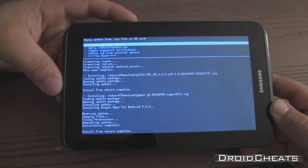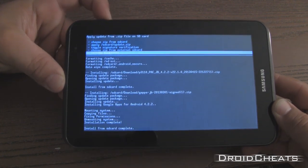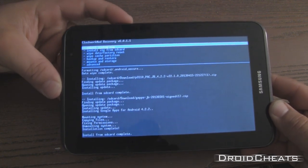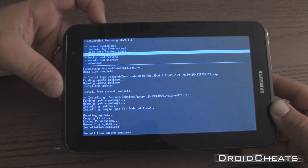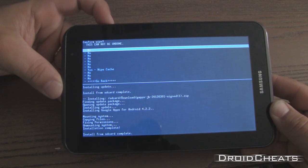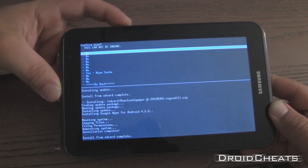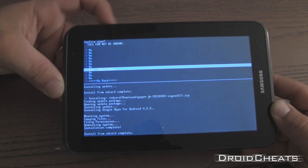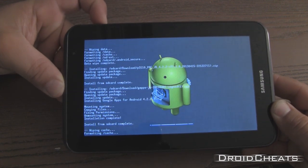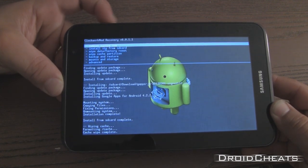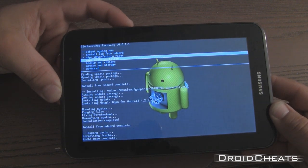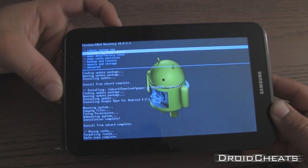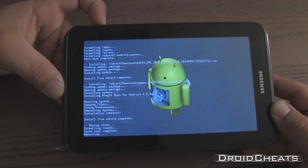Okay. Now that that's done I wipe the cache partition. Probably isn't needed but I do it anyway. It just takes a second. And we are going to click on reboot system now.